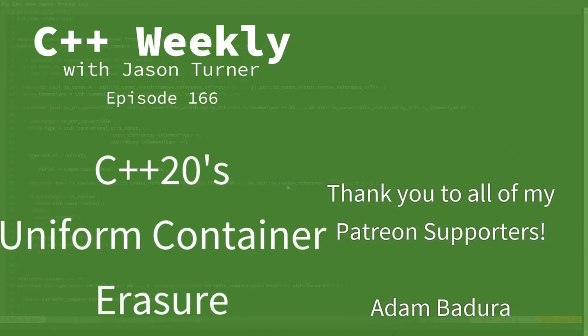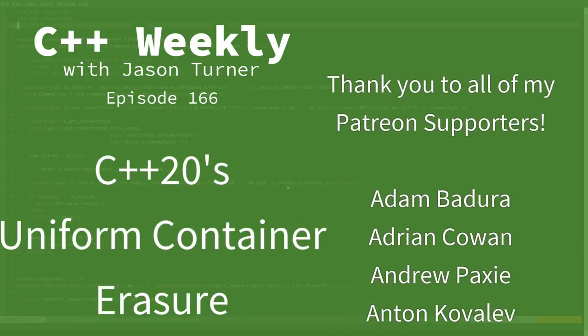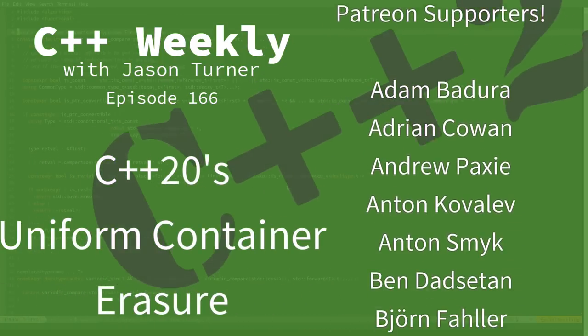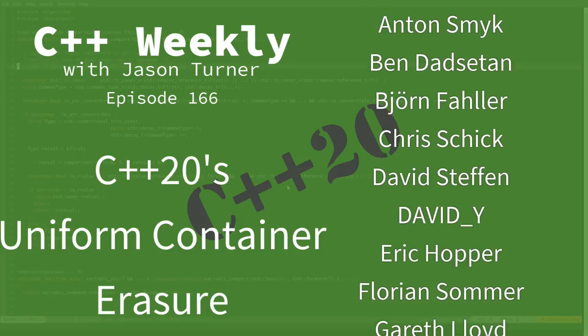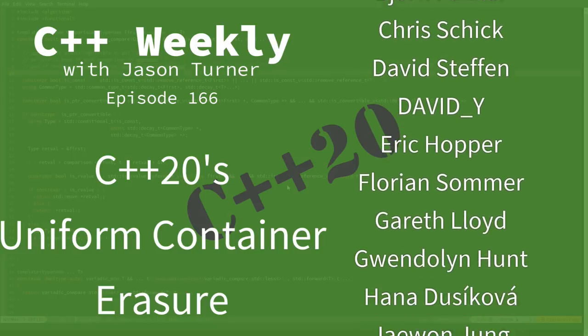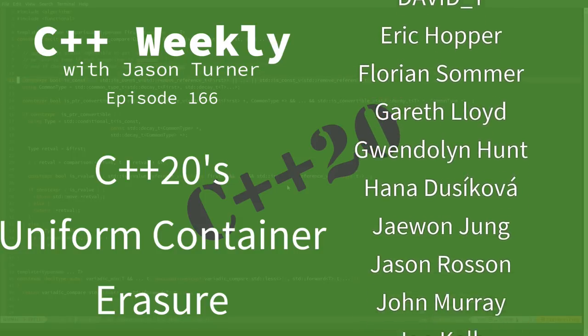Hello, and welcome to C++ Weekly. I'm your host, Jason Turner. I'm available for code reviews, contracting, and on-site training.